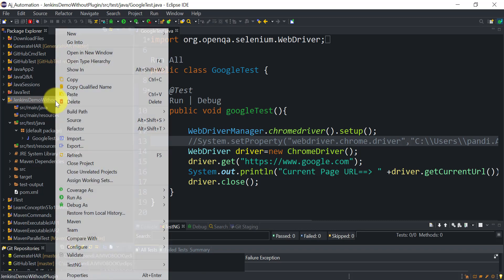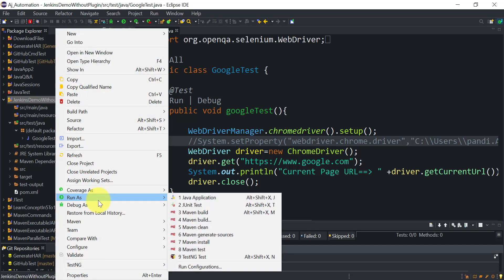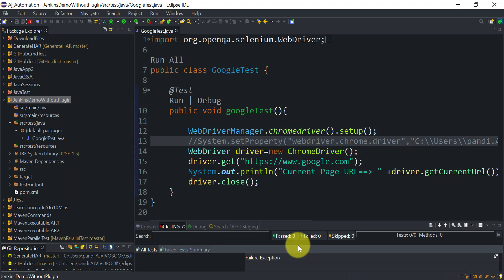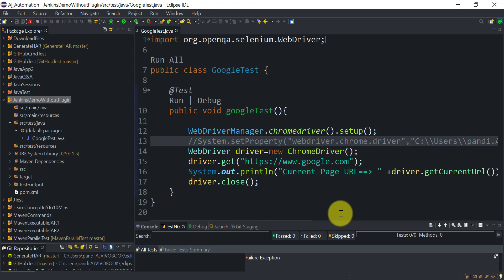If I want to run this Maven project locally from my laptop, I can right-click on the project, go to Run As, and click Maven Install or Maven Test. Depending on the Maven command, it will run different phases like compiling source code, running test cases, and creating or installing the build. Let's run the test cases to verify it works locally before running from Jenkins.